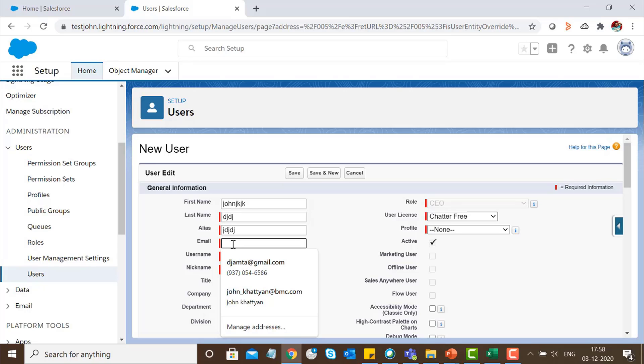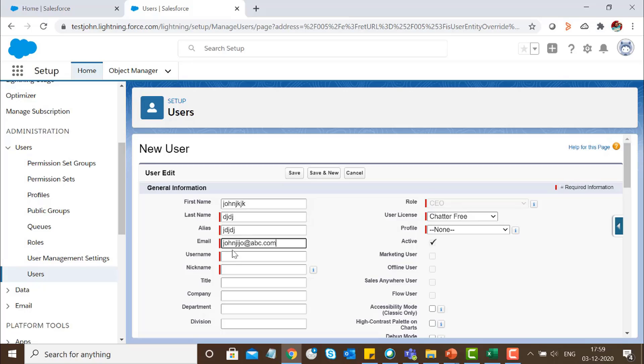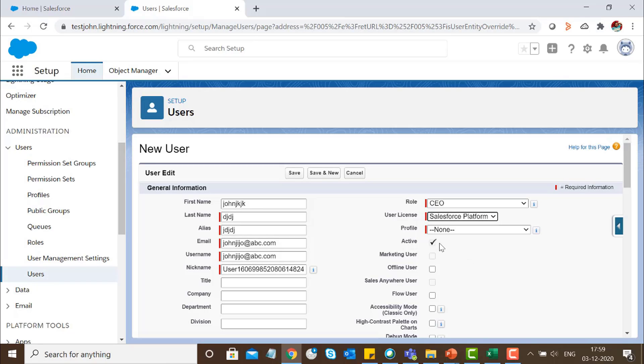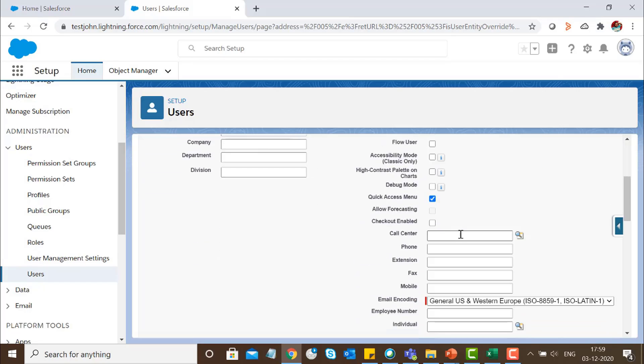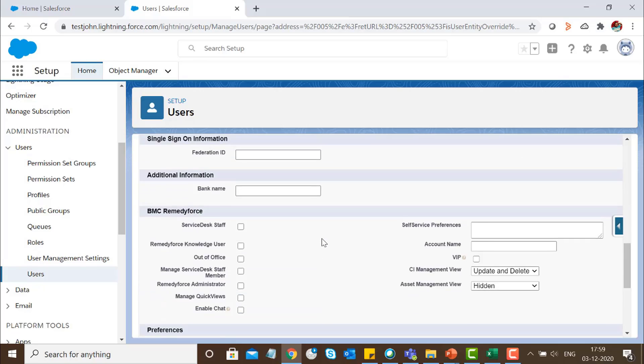Select the profile as Salesforce Platform. Most importantly, select the profile setting as Client and click on Save.